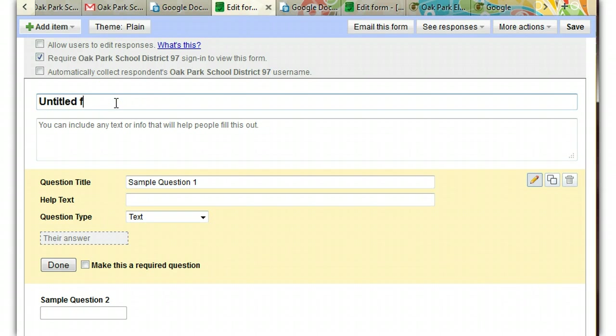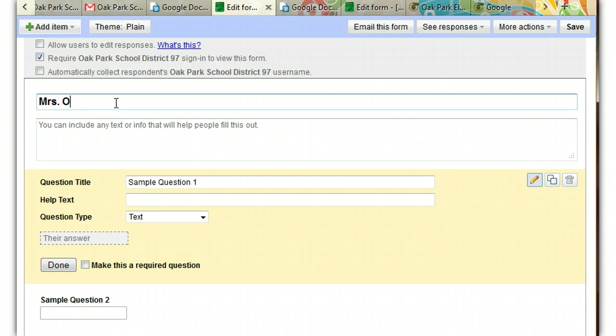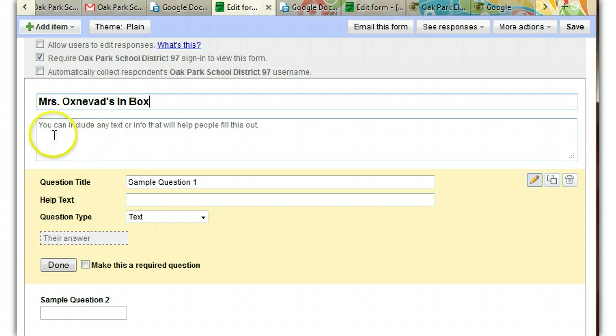The first thing we need to do is to put a title on our form. And that's something really simple, like Mrs. Oxnavad's Inbox. And down below, if you wanted to include additional information, you could. But this is a pretty straightforward form, so you probably don't have to.